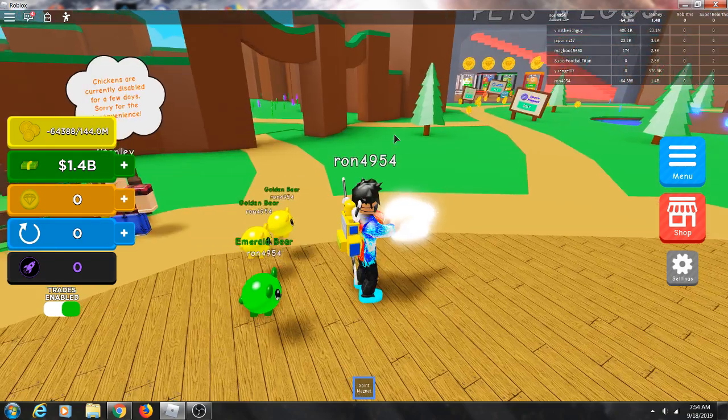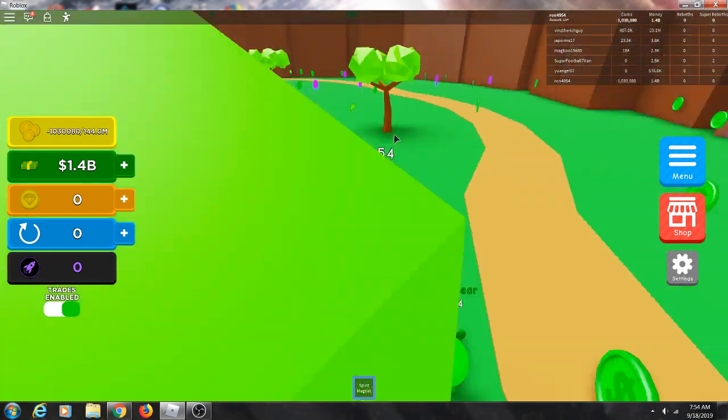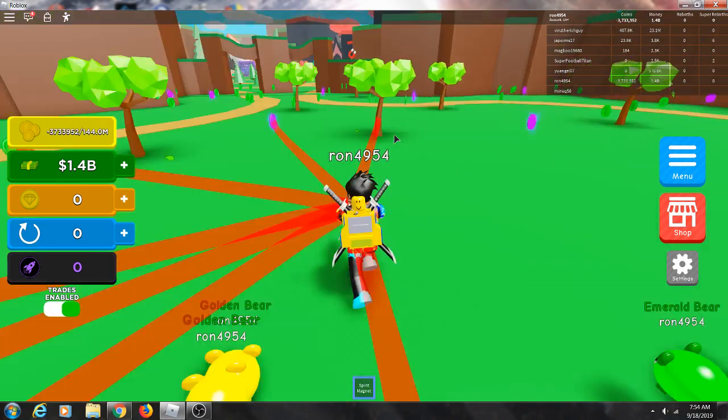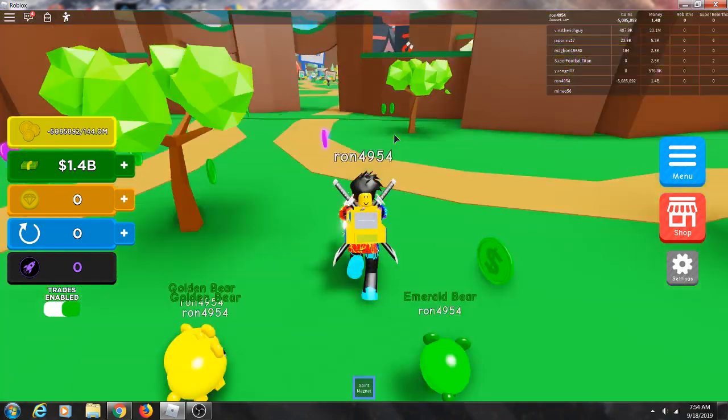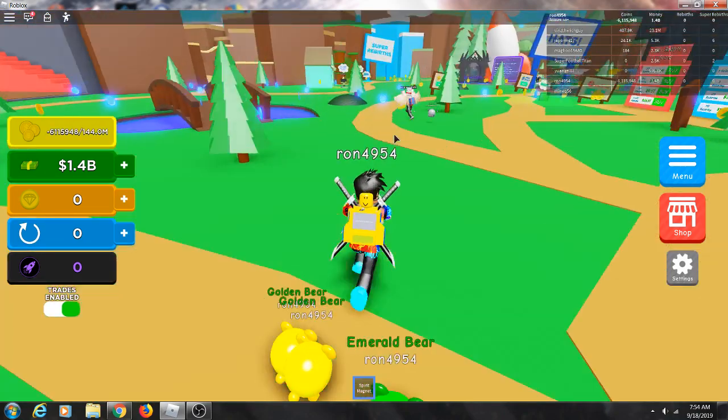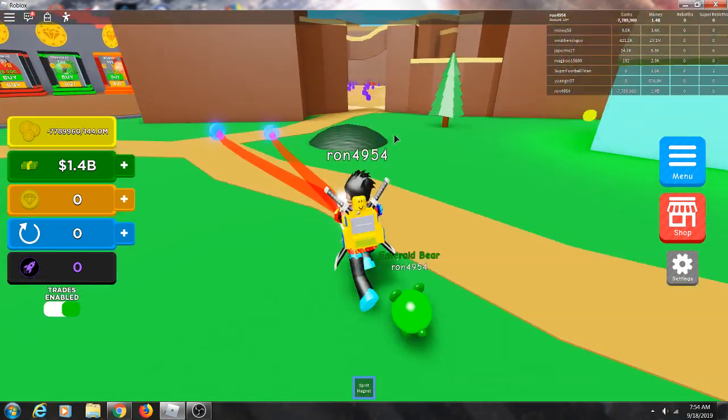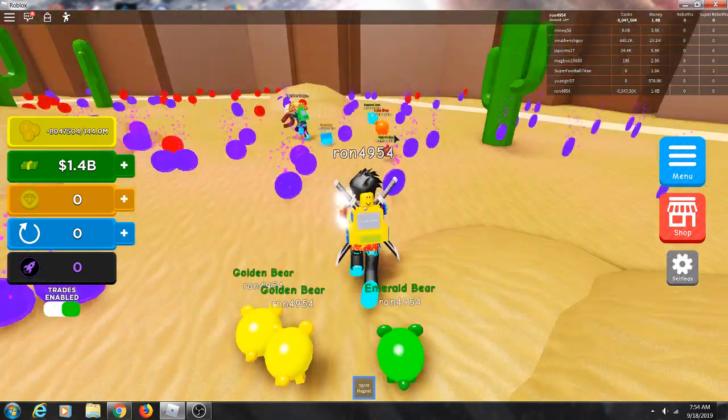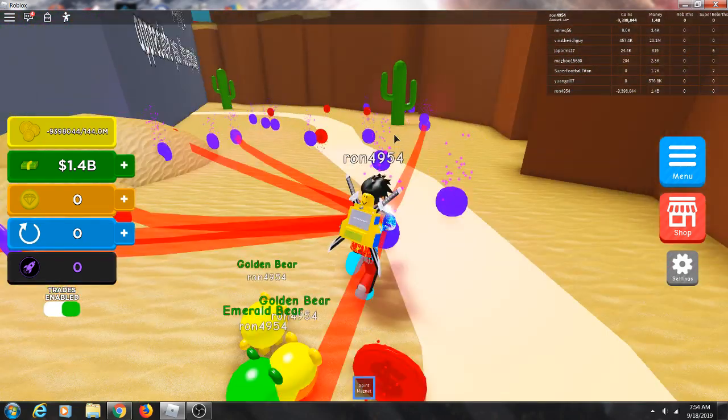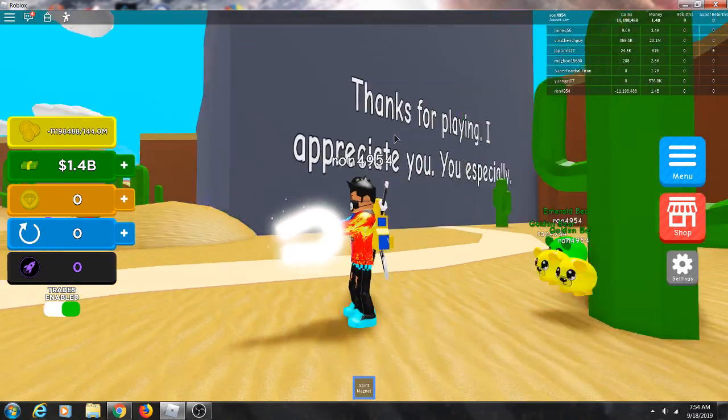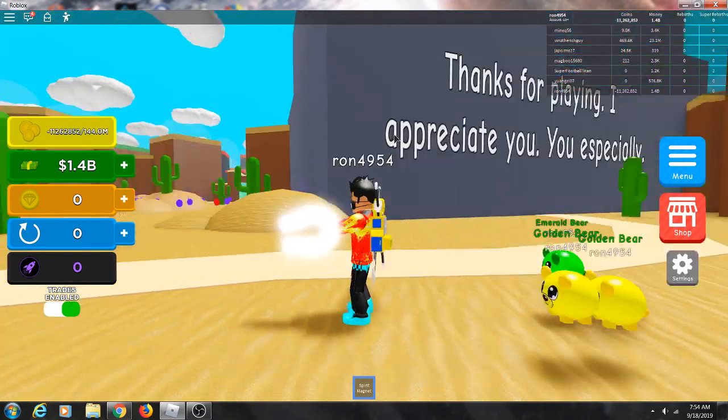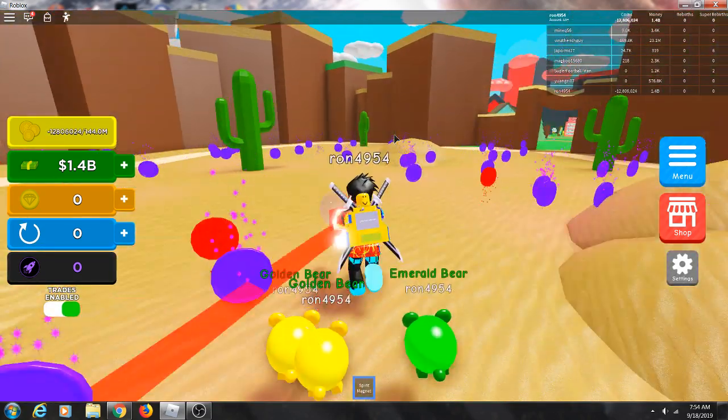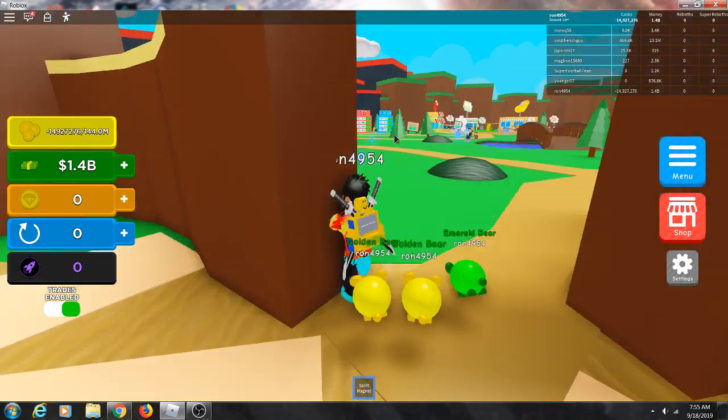Just hold this spirit magnet and I'll just run. Thanks for playing, I appreciate you, thing Bobby.